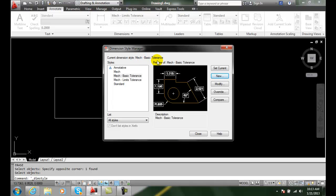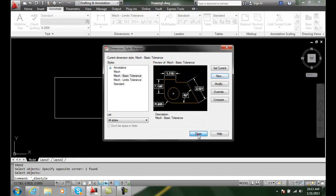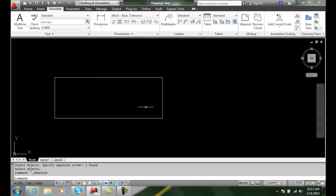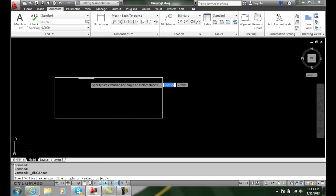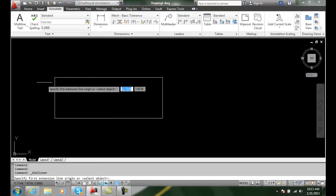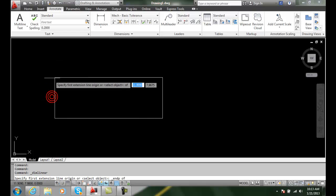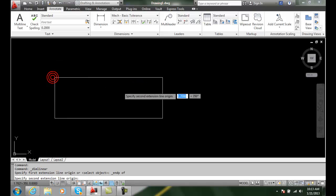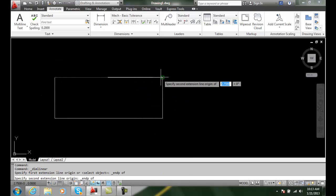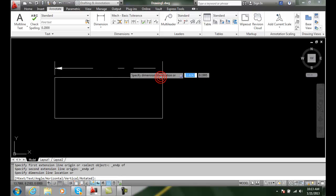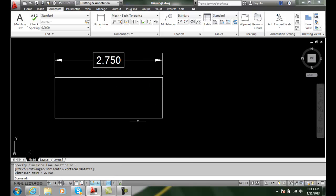Now I'm going to go up and create a lineal dimension. And this time I'll pick the endpoints or something different, and I'll pick the other endpoint, and then I'll place it. And notice it builds a rectangle around the basic dimensions, thus telling us that this is a basic or a theoretical dimension.